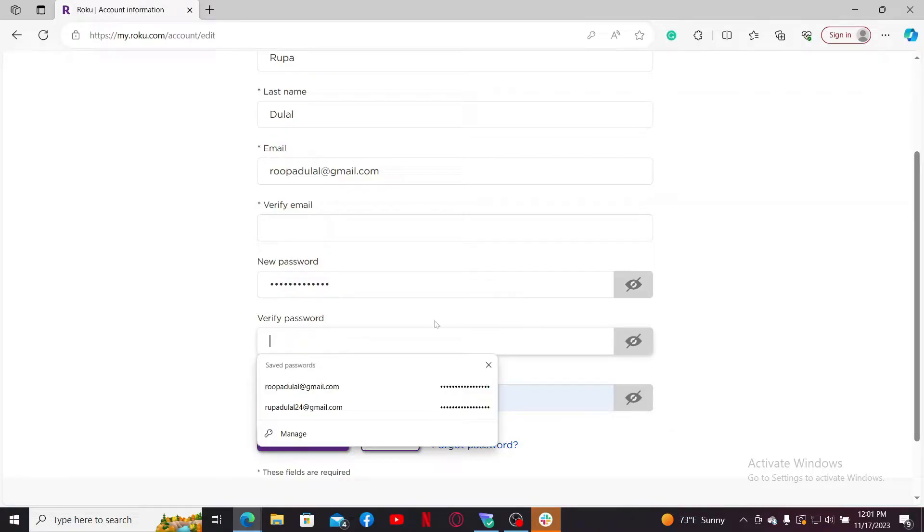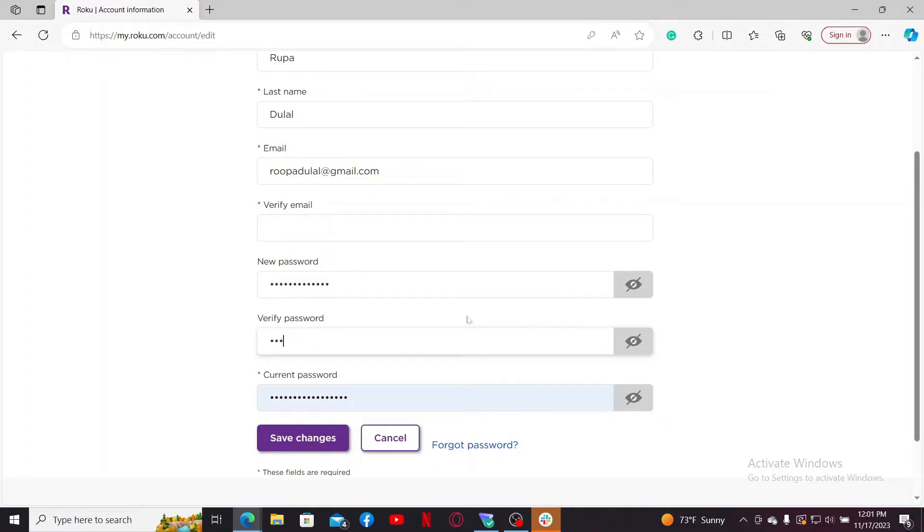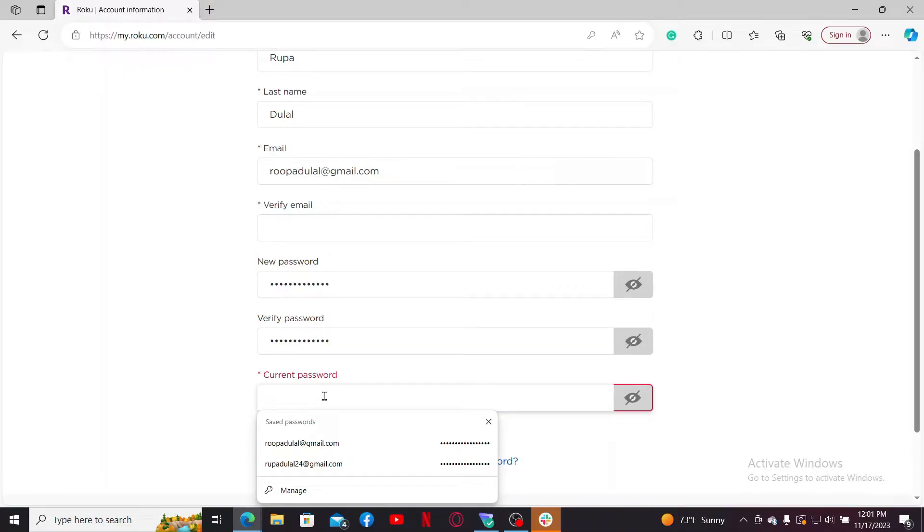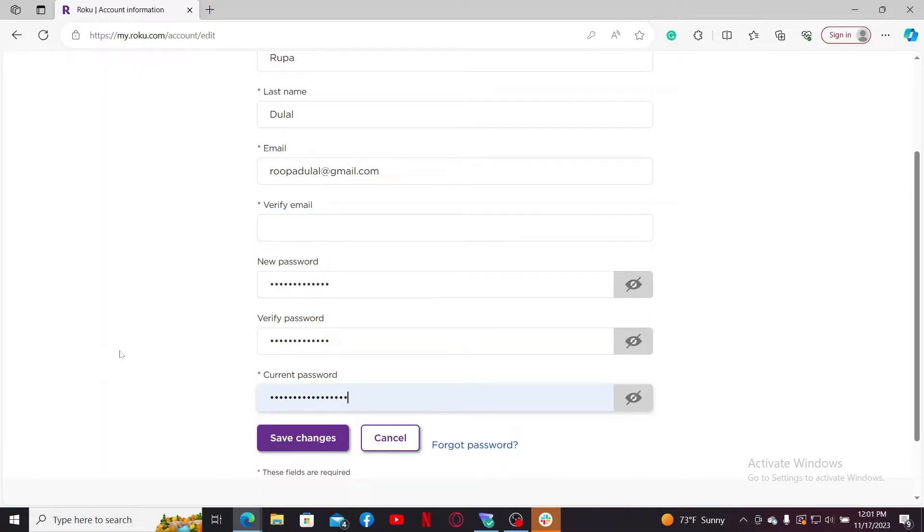Make sure to type in the new password one more time in the next field. And right where it says Current Password, type in your current password you are using for the Roku account. After you fill in all these text boxes, click on Save Changes.